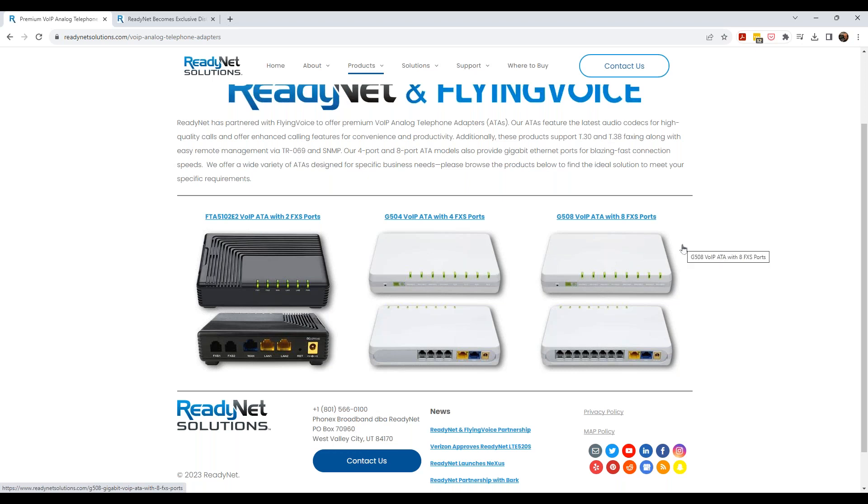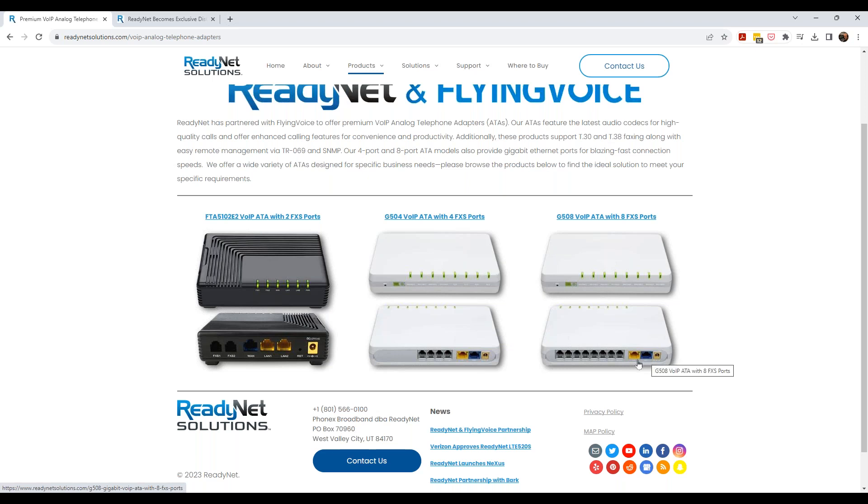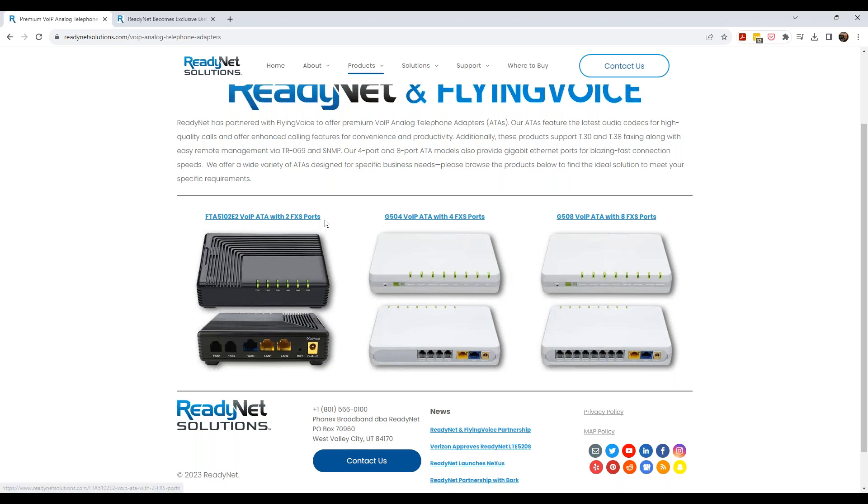Between the 51202, this one's unique. It's got two LAN ports on it and one WAN port. Where these two, the 504 and the 508, just have one single WAN and one single LAN. And I believe on the four port and the eight port ATAs, those are gig interfaces. And on the two port, it's 10/100 Fast Ethernet interface on it.